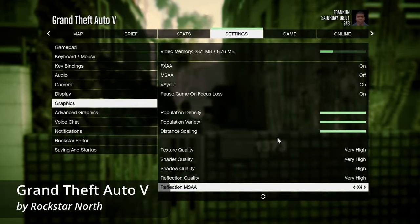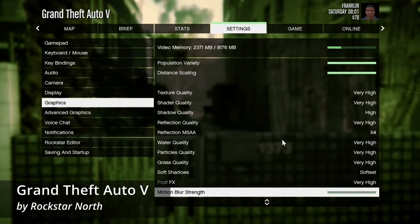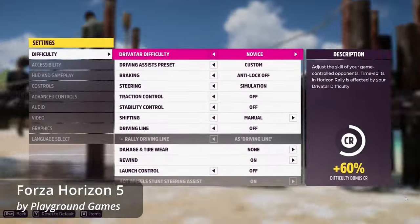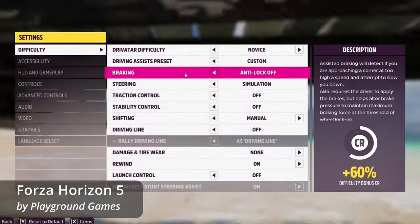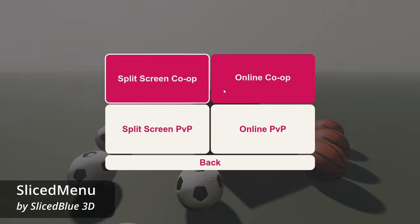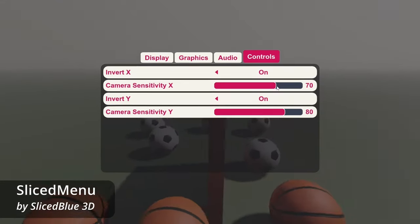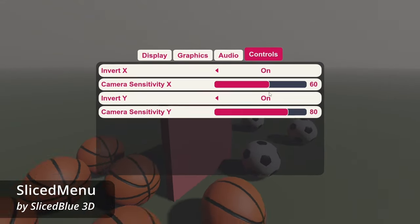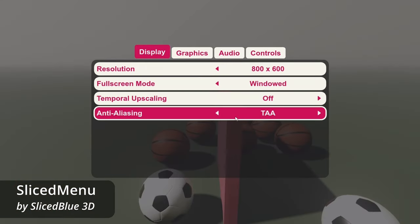This is Grand Theft Auto 5, this is Forza Horizon 5, and this is a beautiful menu made by me inside Garao Game Engine.